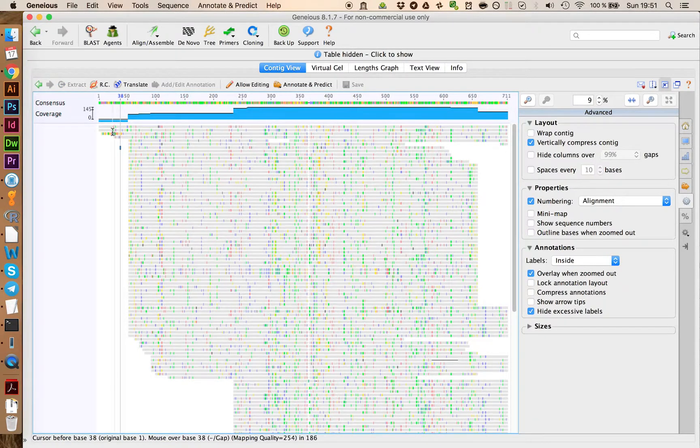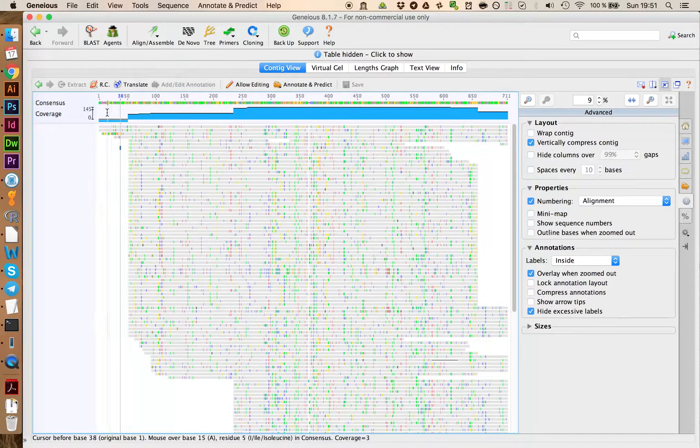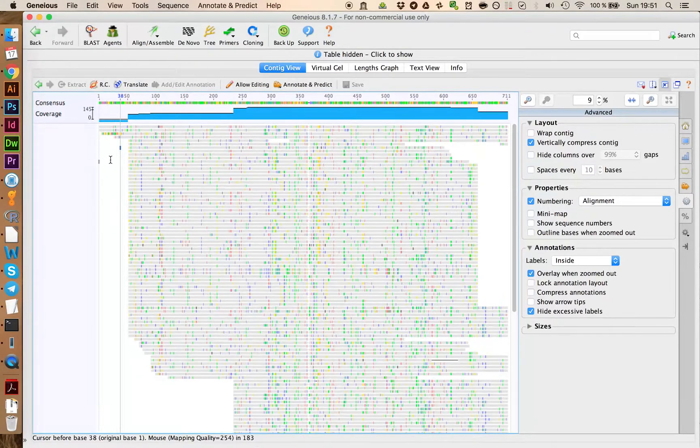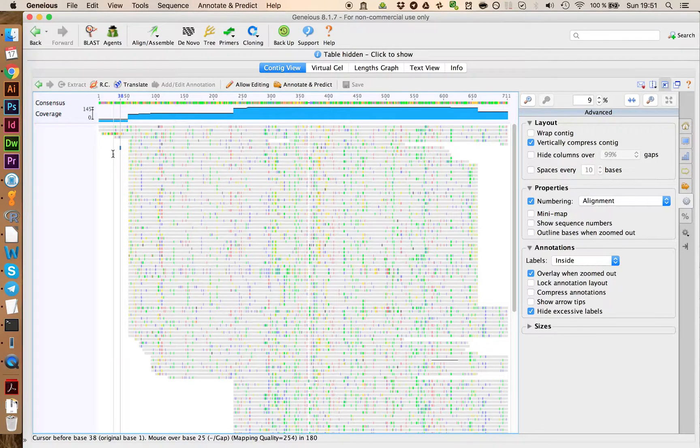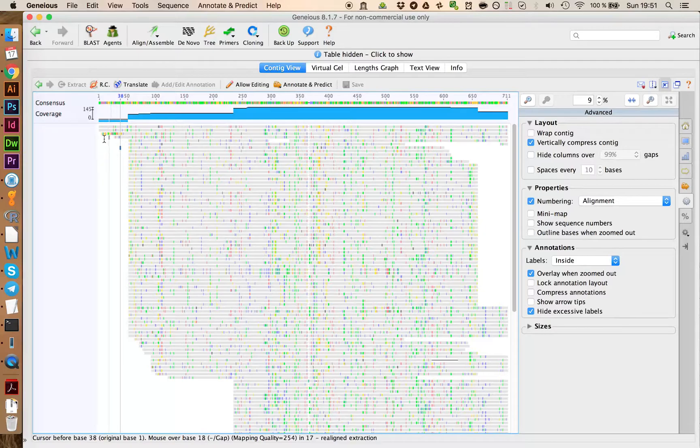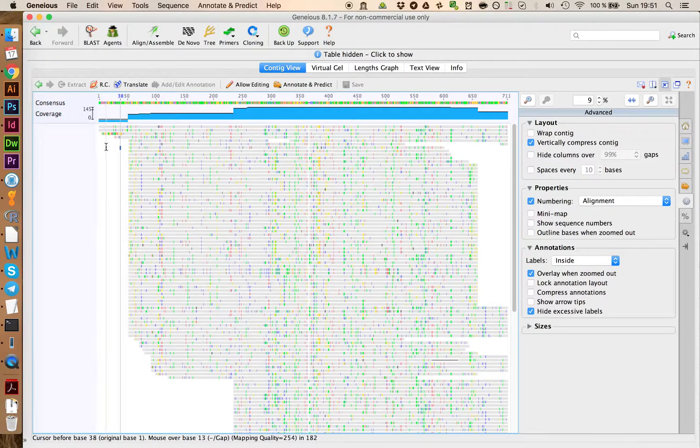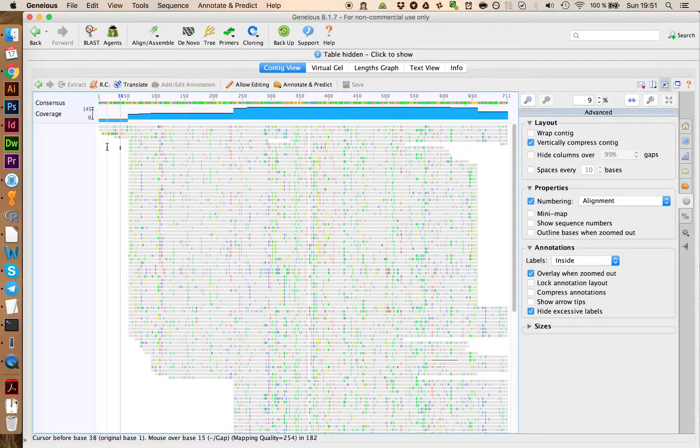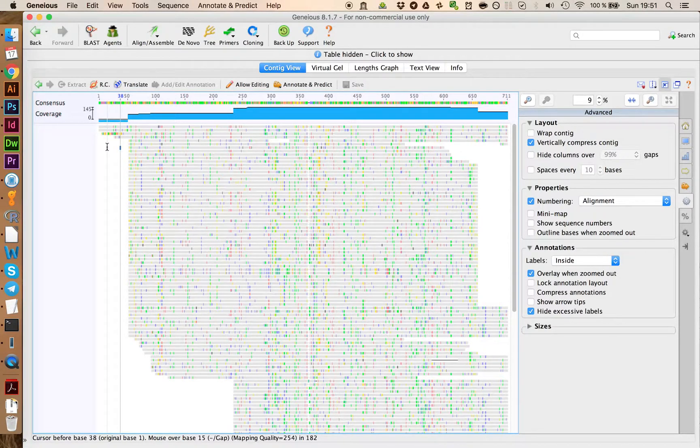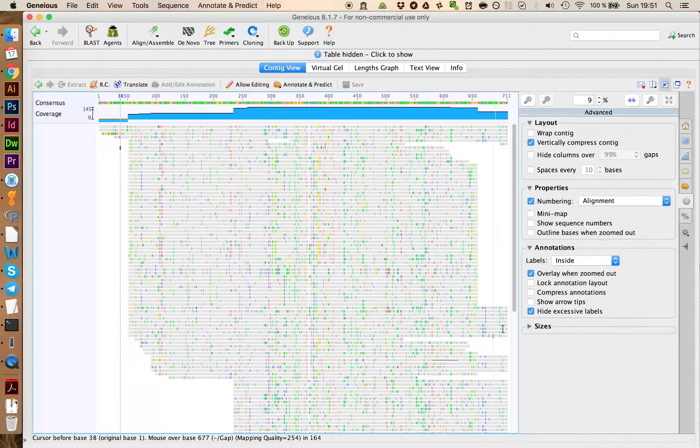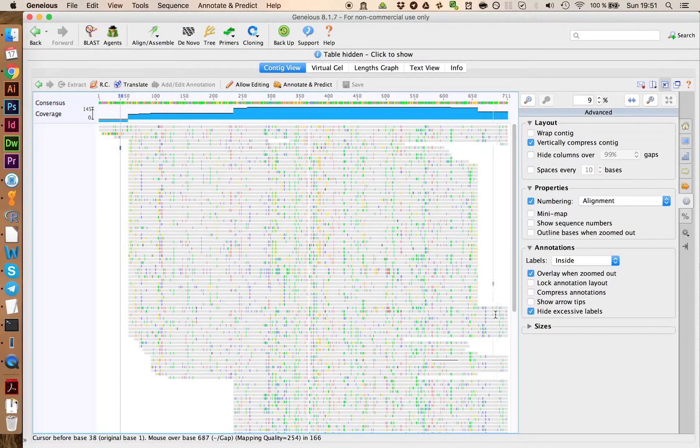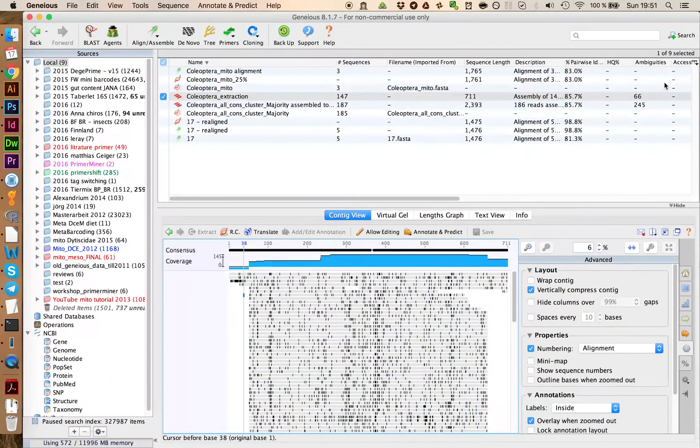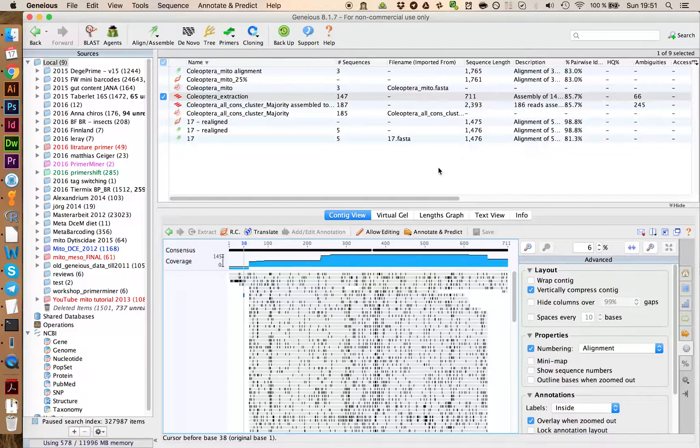You immediately also see that very often the LCO primer here has not a lot of coverage. So it's almost impossible to build improved versions of this primer because there's not a lot of sequence data available, at least in the example dataset we downloaded now. For the HCO side, it most of the times looks a lot better. Let's close this down again.